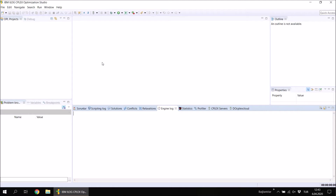In OPL we work with projects. Inside a project you may have a number of different models or a number of different data files that you will use with the same model. The model and data files are separated and are entered as a .mod file or as a .dat file. Let's first construct a project and then inside each project we will construct some model and data files.